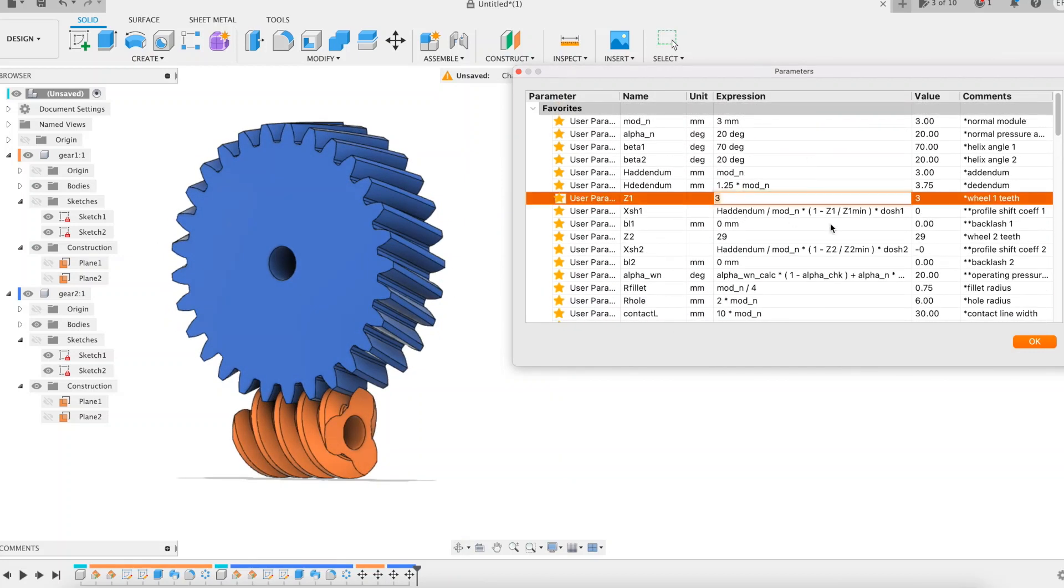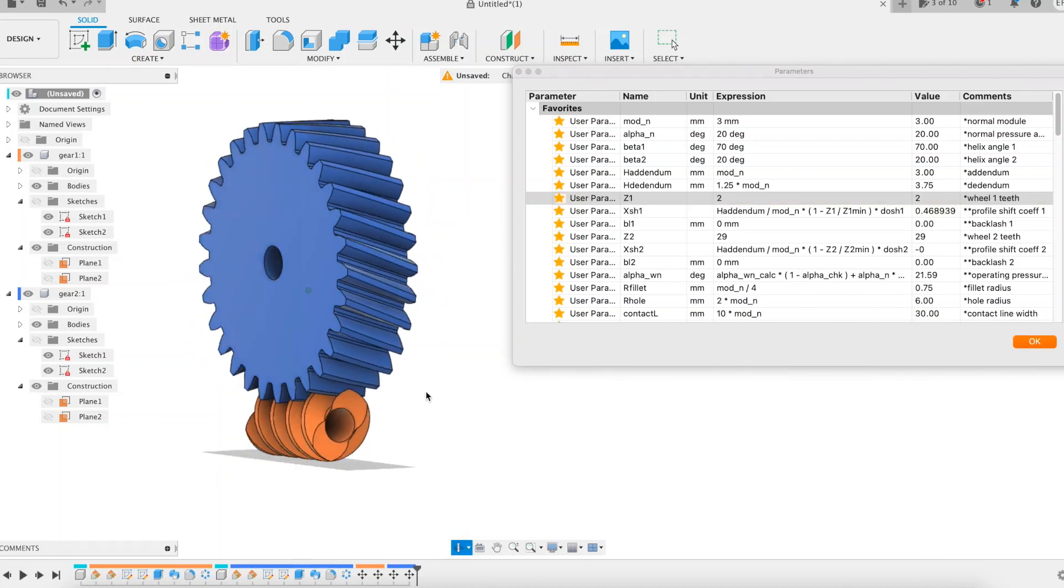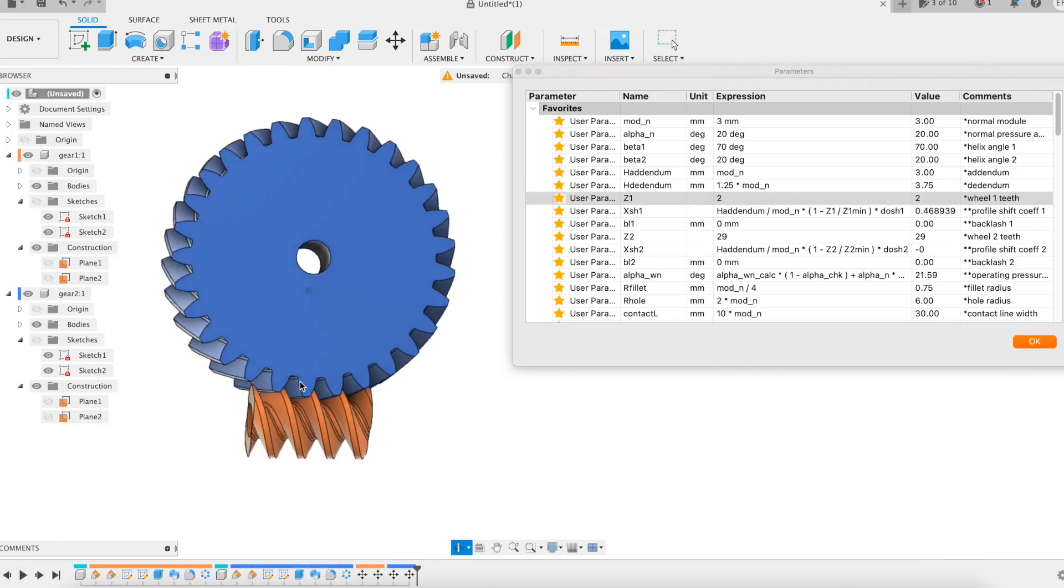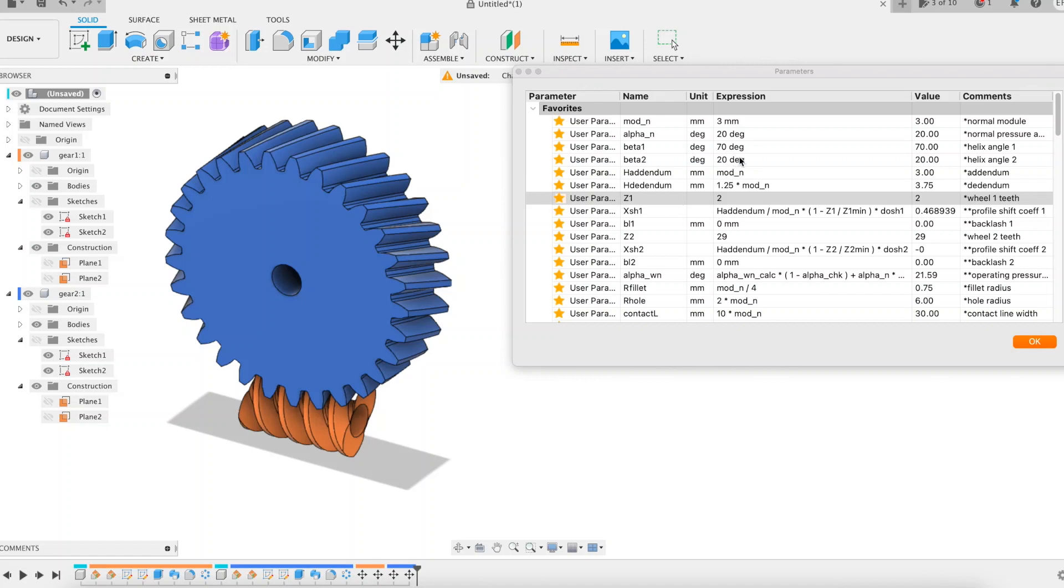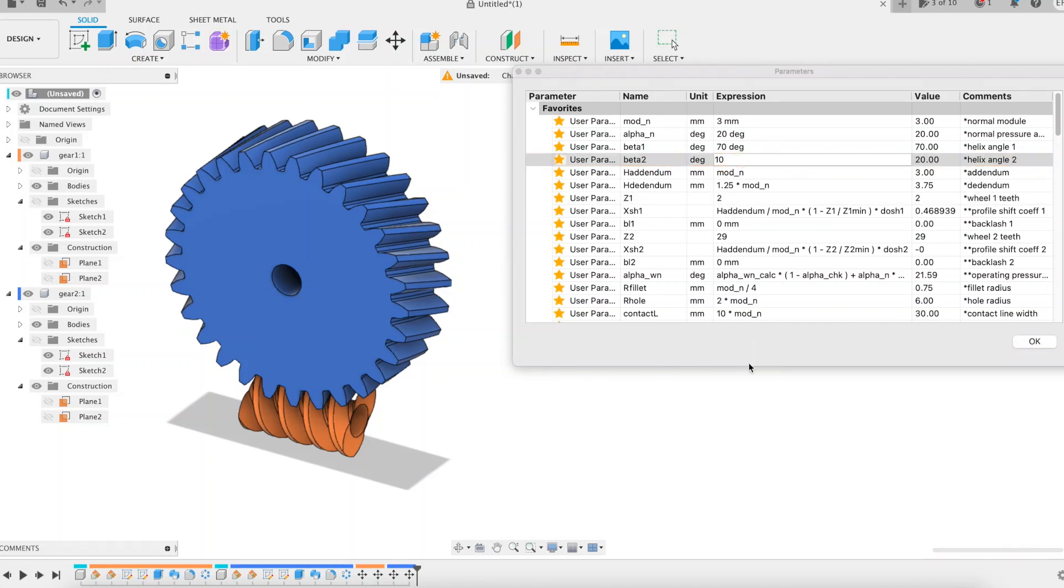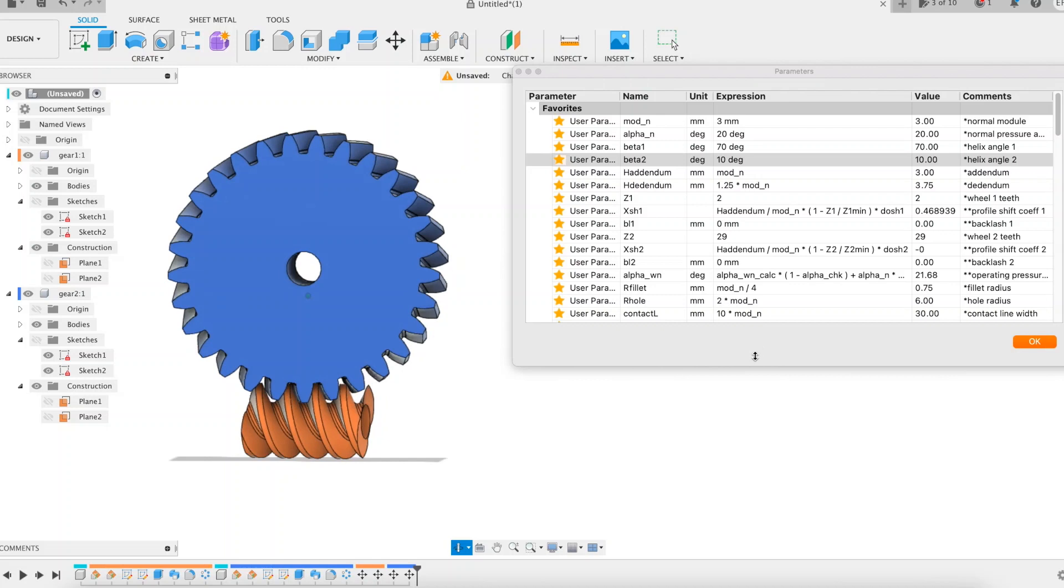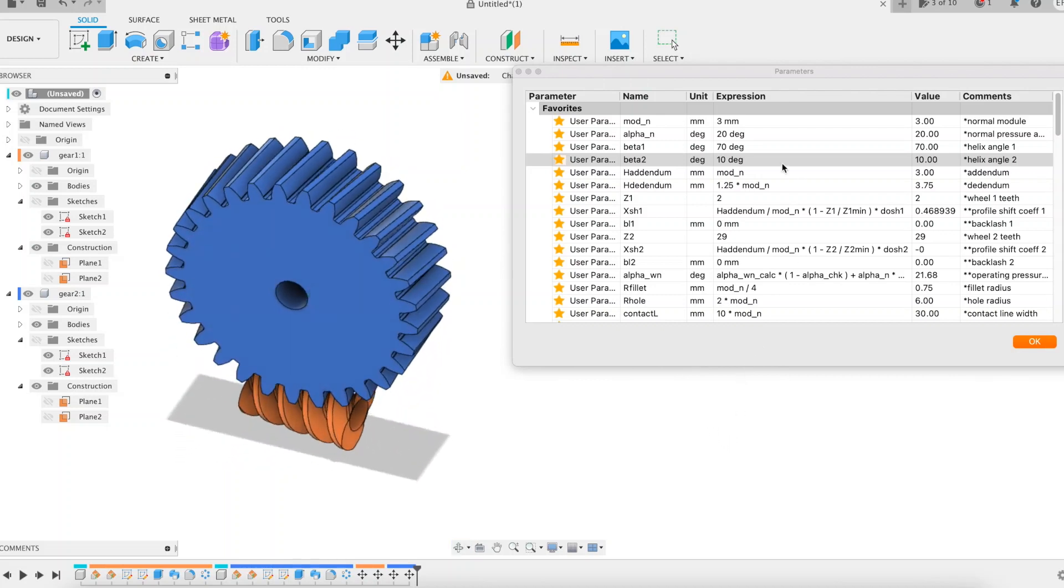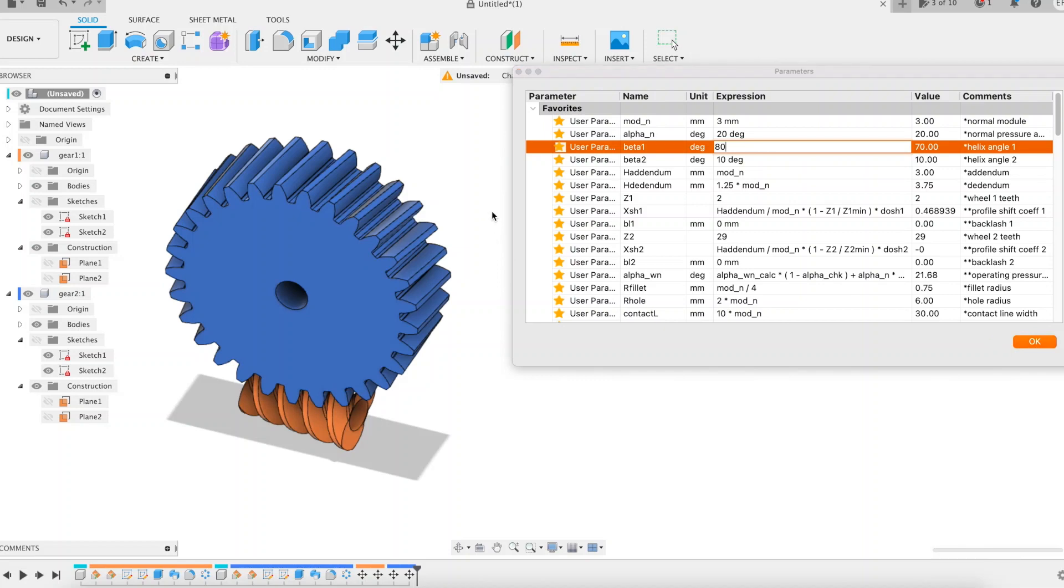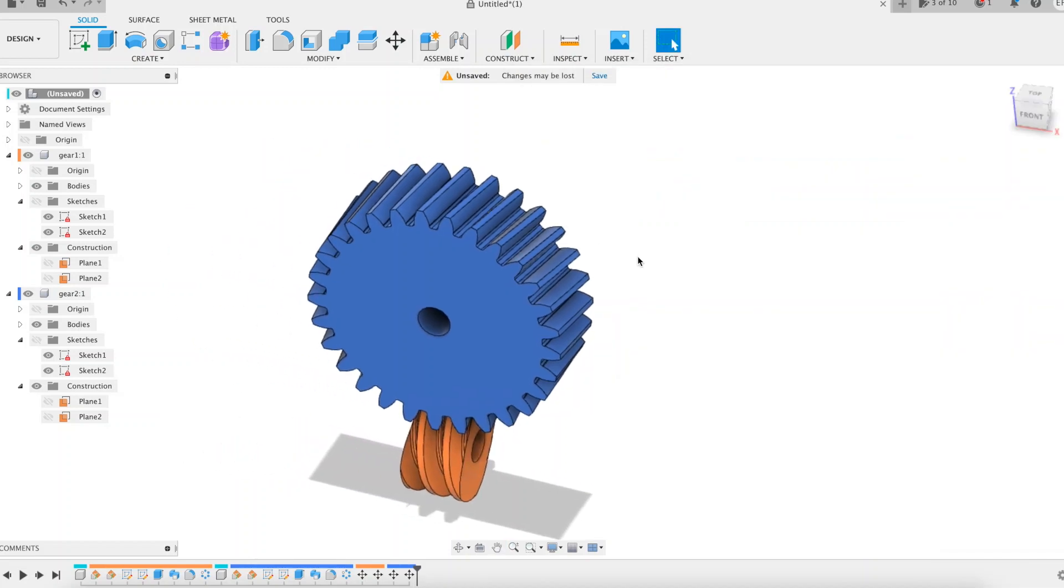We reduce again its tooth number to 2. Let's change one last time the helix angles. 10 degrees for the wheel and 80 degrees for the worm. The meshing is still perfect.